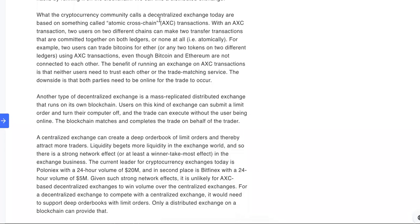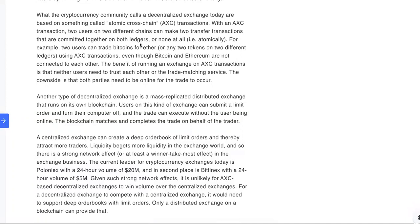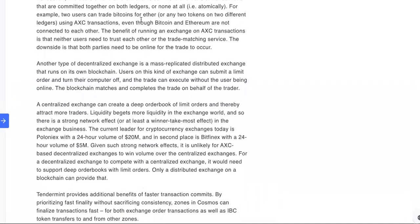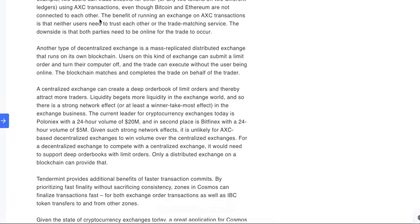What the cryptocurrency community calls a decentralized exchange today are based on something called atomic cross-chain transactions. With an AXC transaction, two users on two different chains can make two transfer transactions that are committed together on both ledgers or none at all. For example, two users can trade Bitcoins for Ether or any two coins on two different ledgers using AXC transactions, even though Bitcoin and Ethereum are not connected to each other.